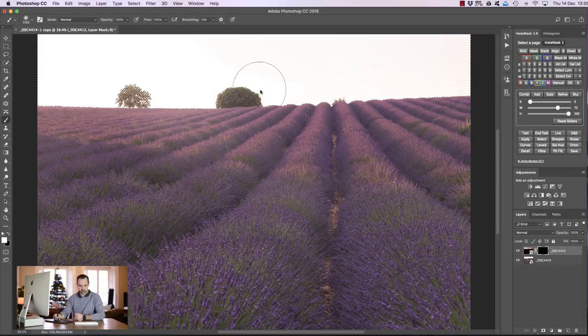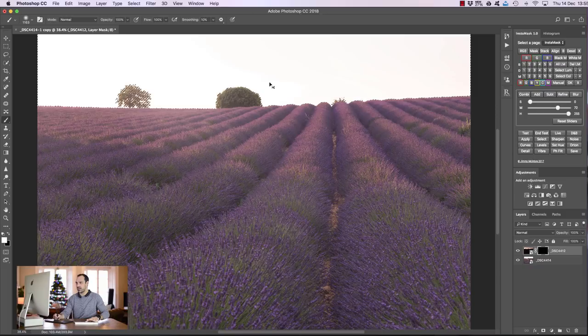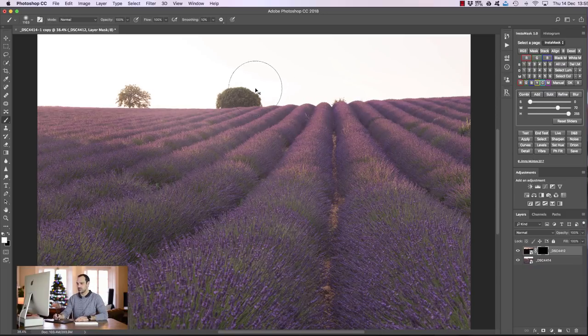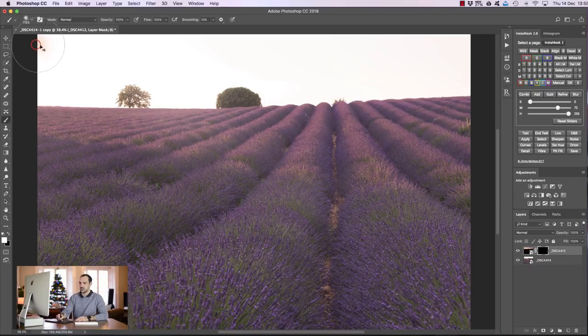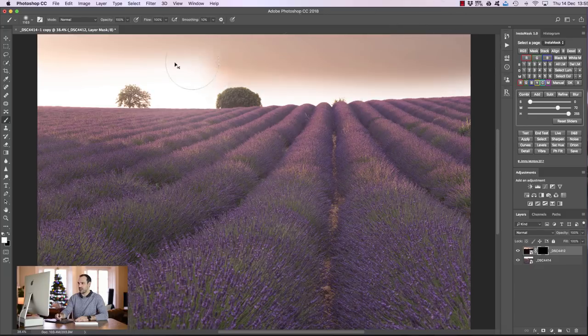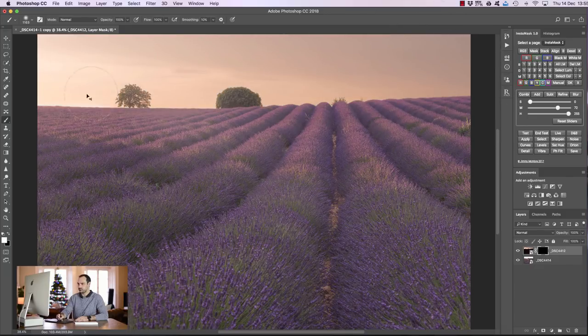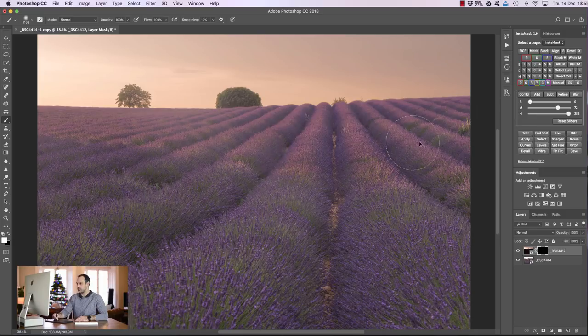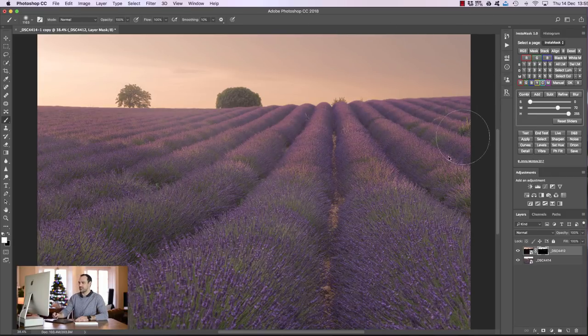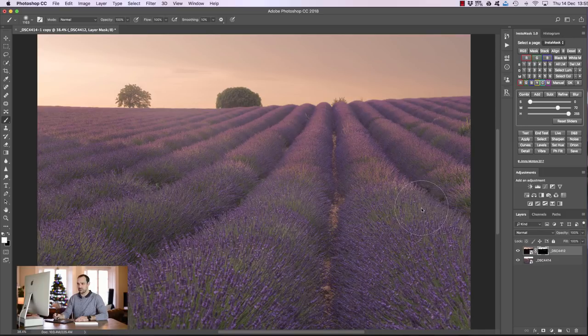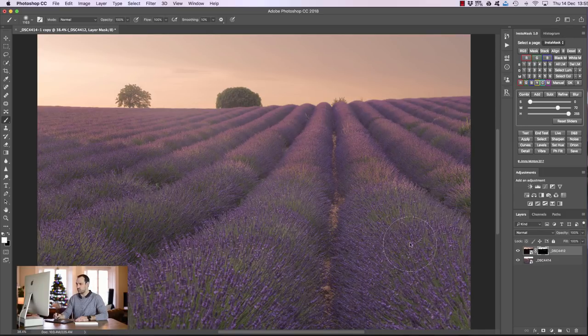Now I'm going to press command and H or control and H to hide the marching ants and I'm just going to paint in the sky from the darker exposure and I'm going to do a little bit on the foreground along here too. Now you'll see it looks a little bit unnatural and the reason for that is because the foreground is just too bright.